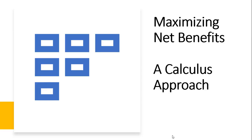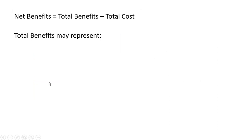Hello, in this video we're going to look at maximizing net benefits using calculus. Net benefits equal total benefits minus total cost.